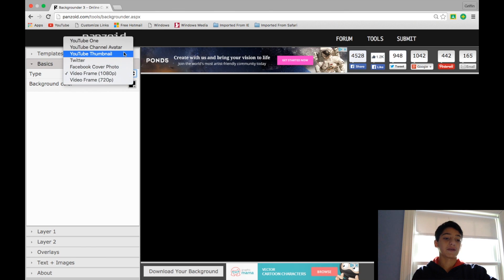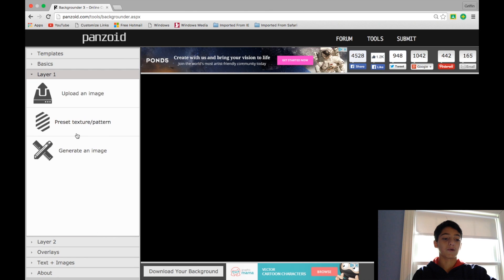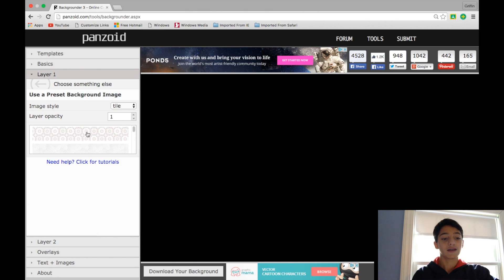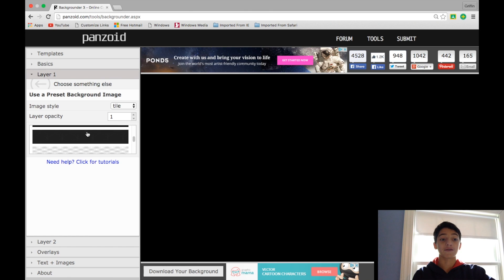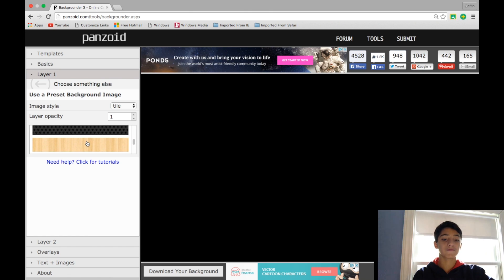So for my thumbnail, I would obviously select Thumbnail, and then I would head down to Layer 1, where I would click a Preset Texture, and that background that we use in our thumbnails is indeed right here.